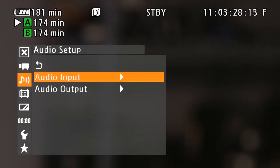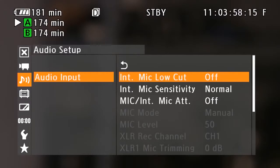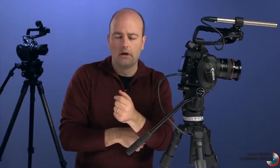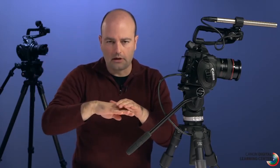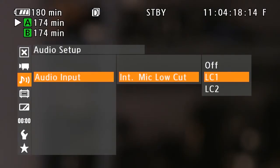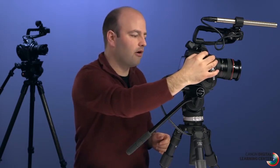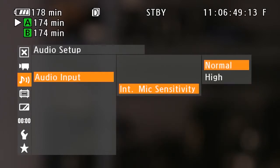Now we'll jump into the audio setup menu and look at audio input. At the moment the internal microphone in the handle unit is on. The first setting is low cut, sometimes called a high pass filter — it lets high frequencies through while rolling off lower frequencies. By default it's off. LC1 is better when low frequencies interfere with voice recording; LC2 is for windy conditions. Make sure you're monitoring your signal. We'll set that back to off.